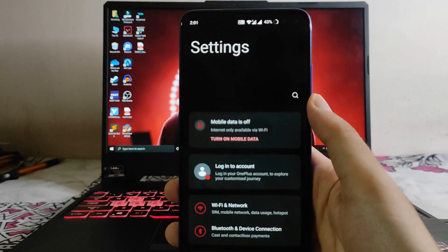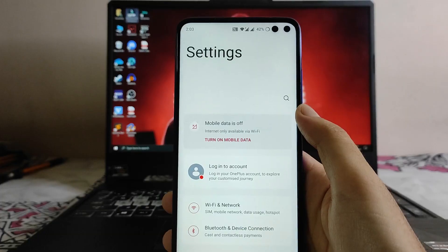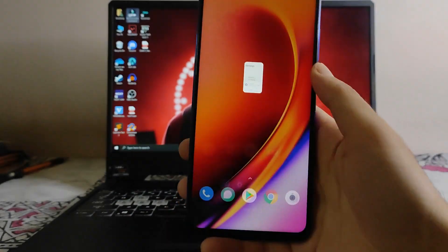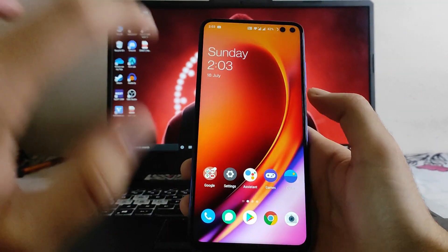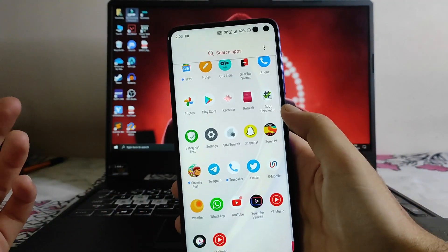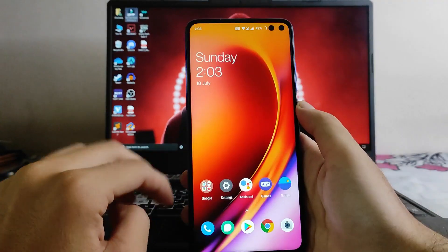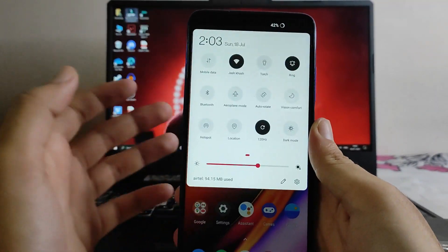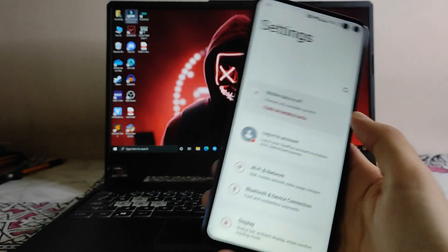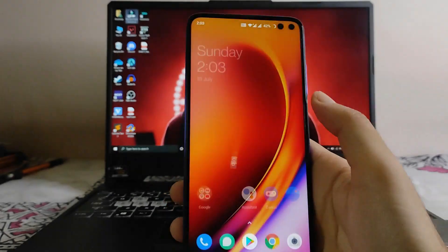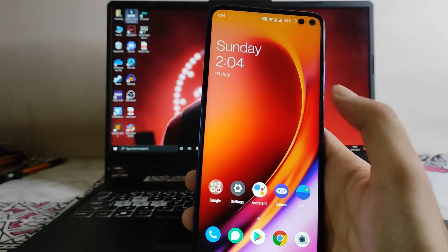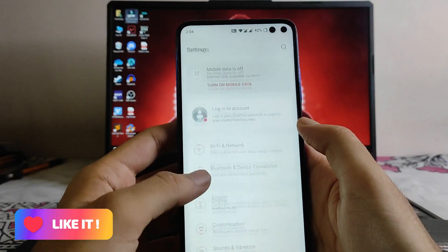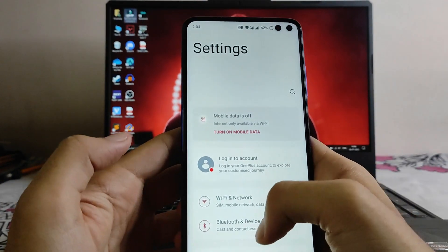This is the settings panel of the OxygenOS. Going to the home screen — this is the OnePlus launcher as usual. These are the quick settings of the OnePlus OxygenOS. First of all we'll be looking at the settings. It's smooth and fluid, and the 120Hz display here is just working absolutely fine. Going to the display options.